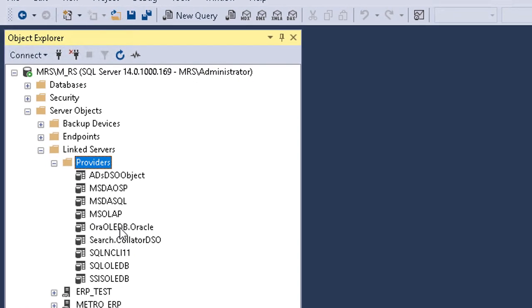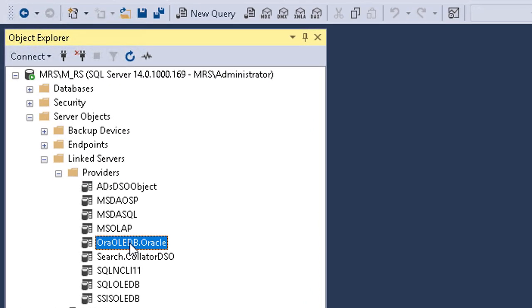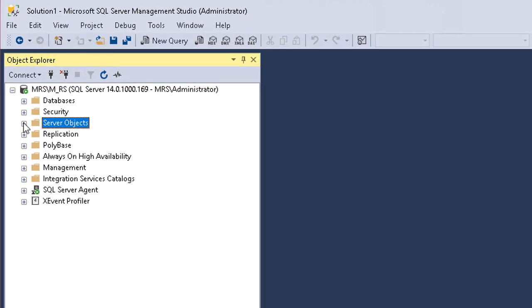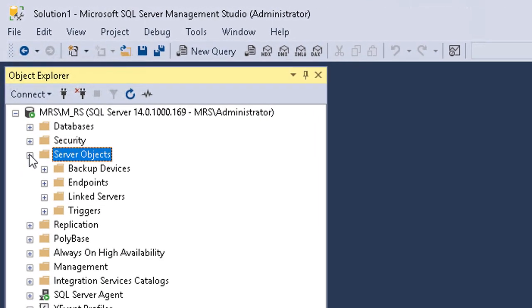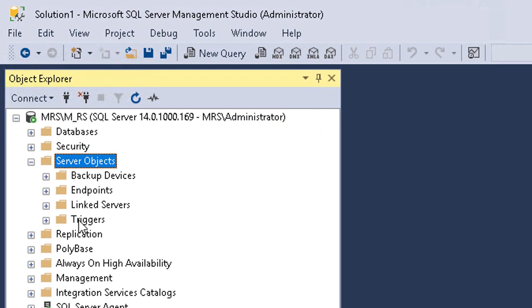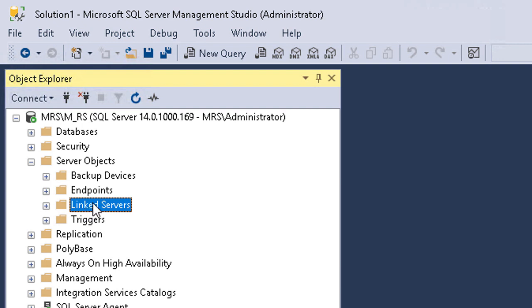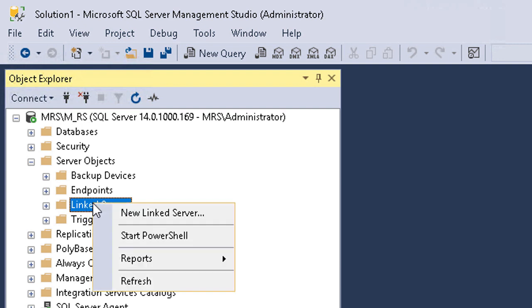Now we are ready to configure linked server. Open SQL Server Management Studio. Under server objects you will find linked servers. Right-click on linked servers and select new linked server.